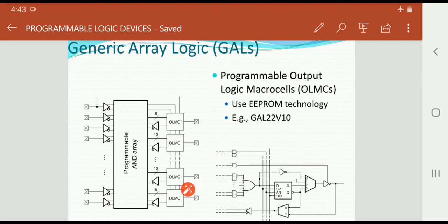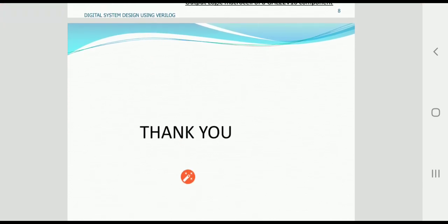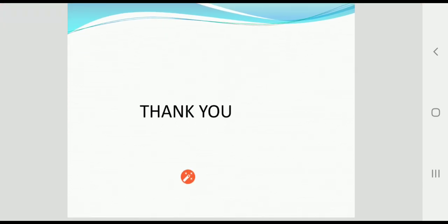GAL is used to reprogram and can be erased so that a new function can be programmed in it — that is the improvised version of the PAL. Programmable Logic Devices thus include both PAL and GAL devices. If you have any doubts, feel free to ask or send a message and I will clarify them.